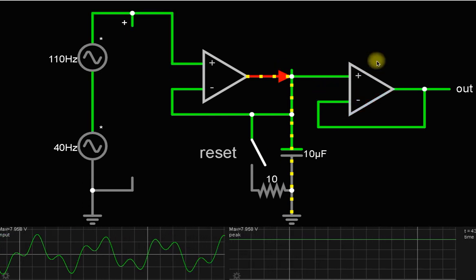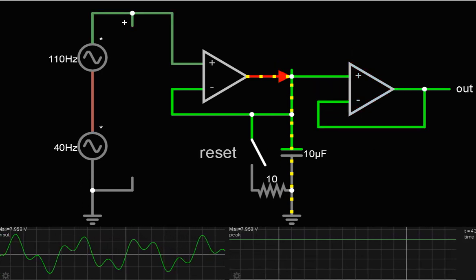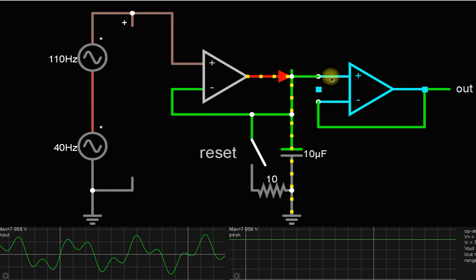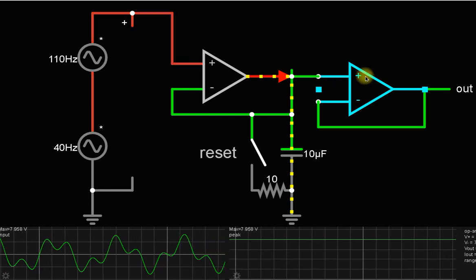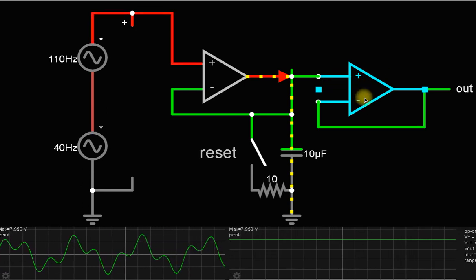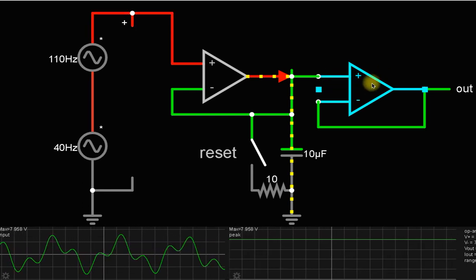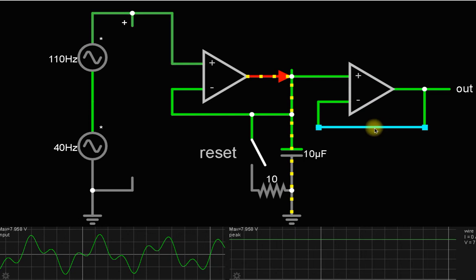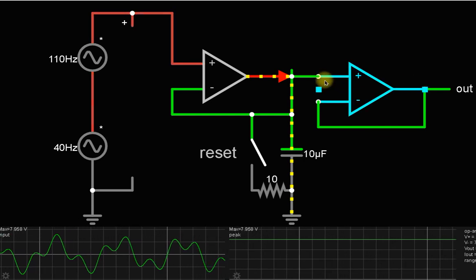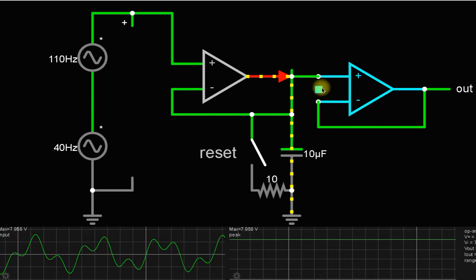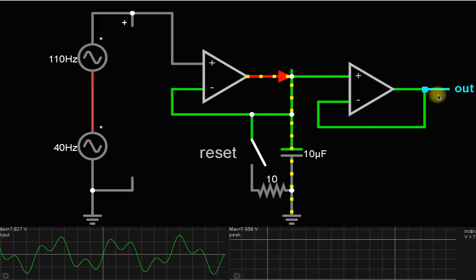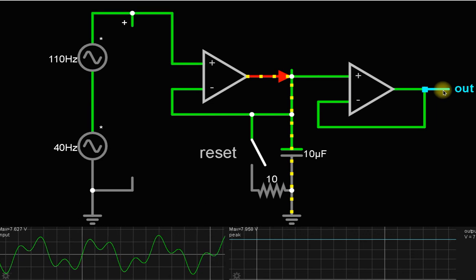This is the voltage follower circuit. What is the role of this voltage follower circuit? It provides no loading effect. Whatever voltage will be at the input, the same voltage will be at the output.